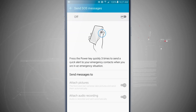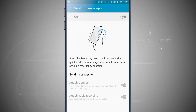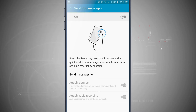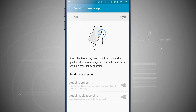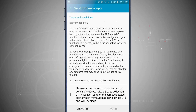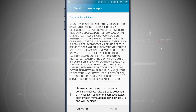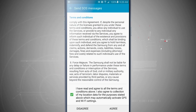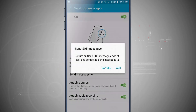Tapping on there will enable me to click the power button three times to send a quick alert to emergency contacts when I feel that I'm in an emergency situation. Go ahead and toggle this on, agree to the terms and conditions — make sure you read all those — and then tap agree.